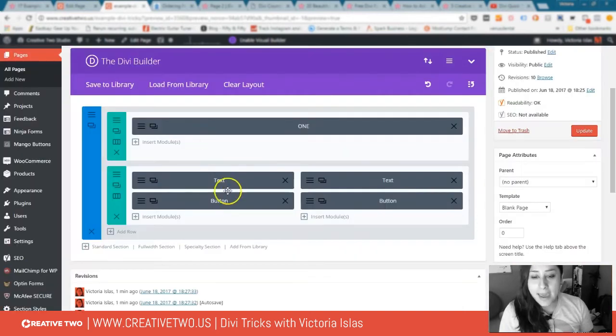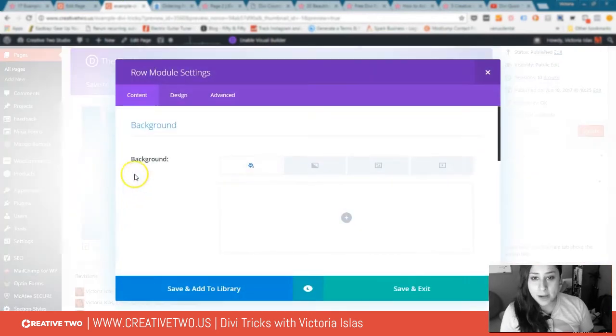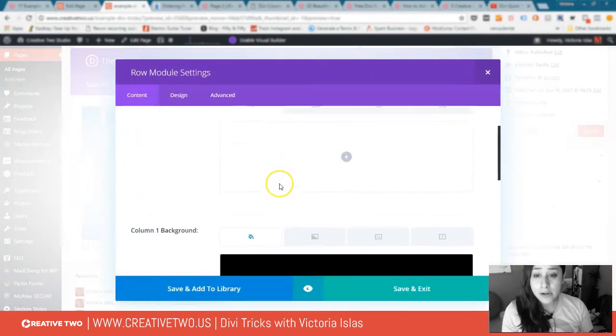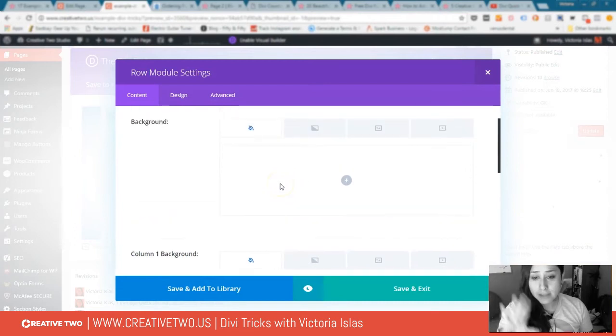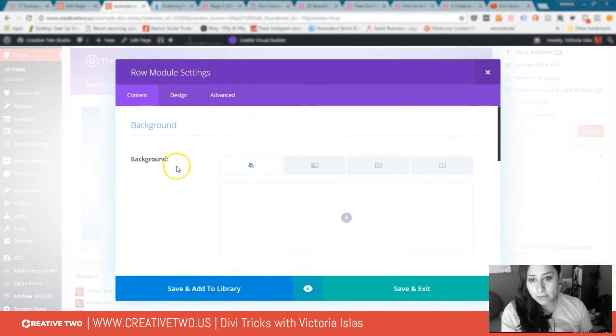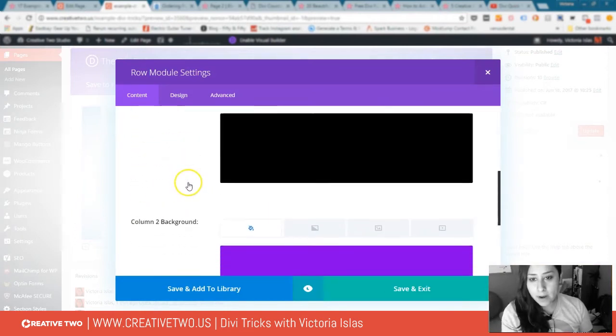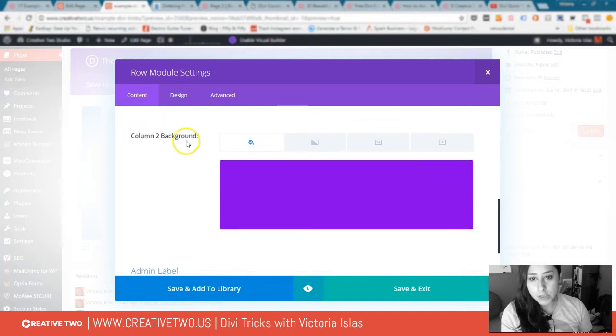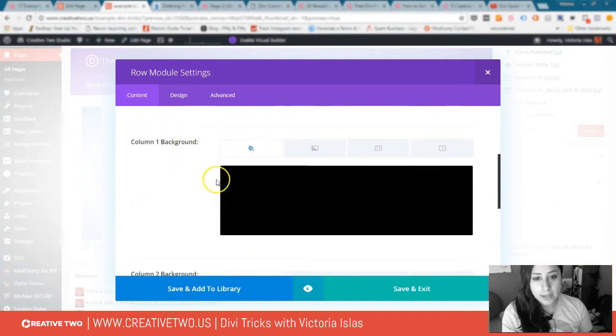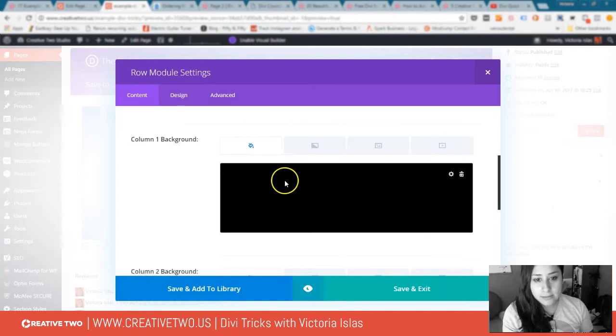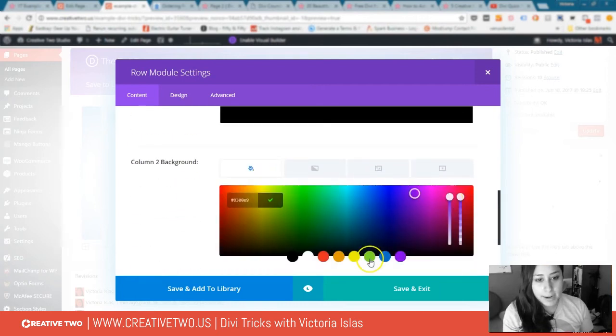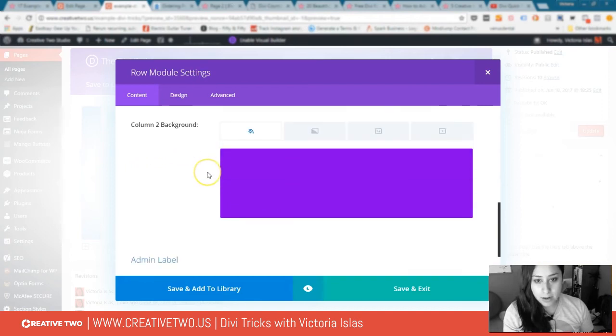Then I went in and set up the color for each individual column. I didn't use the row background; I used column one background and then column two background. I went in here and gave it a solid color. I went black, done. Column two I wanted purple, so I went in, bam, purple, done. That's how you set up the background color.